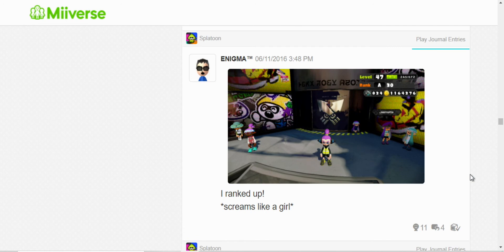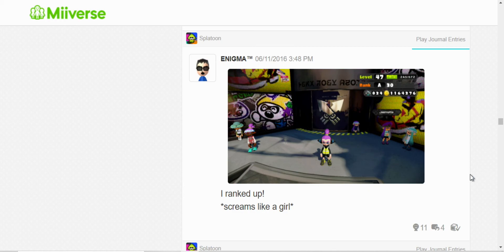No, I don't scream like a girl. I was just happy that I ranked up to A. Yeah, I ranked up to A on my own, and I was just happy at the moment, but, no, I don't really scream like that.